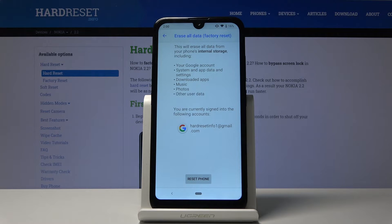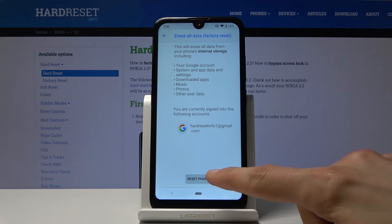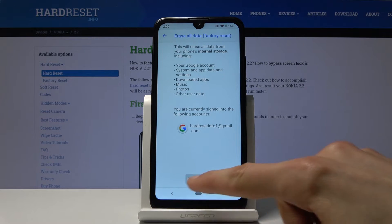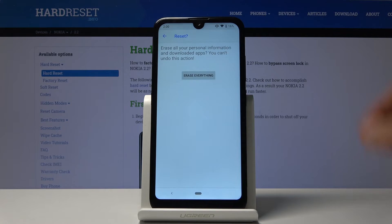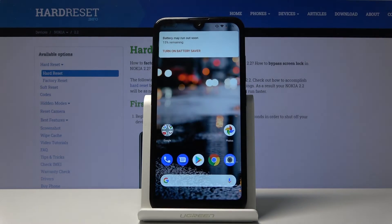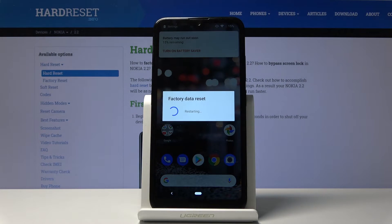Assuming you have done the backup, or you don't care about the data, tap on Reset Phone and Erase Everything. The process will now begin.